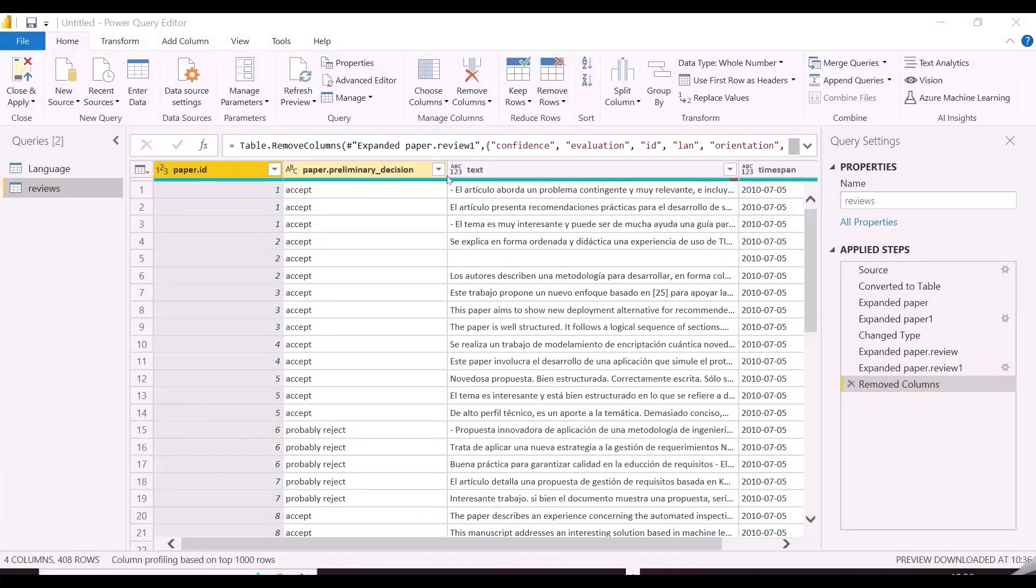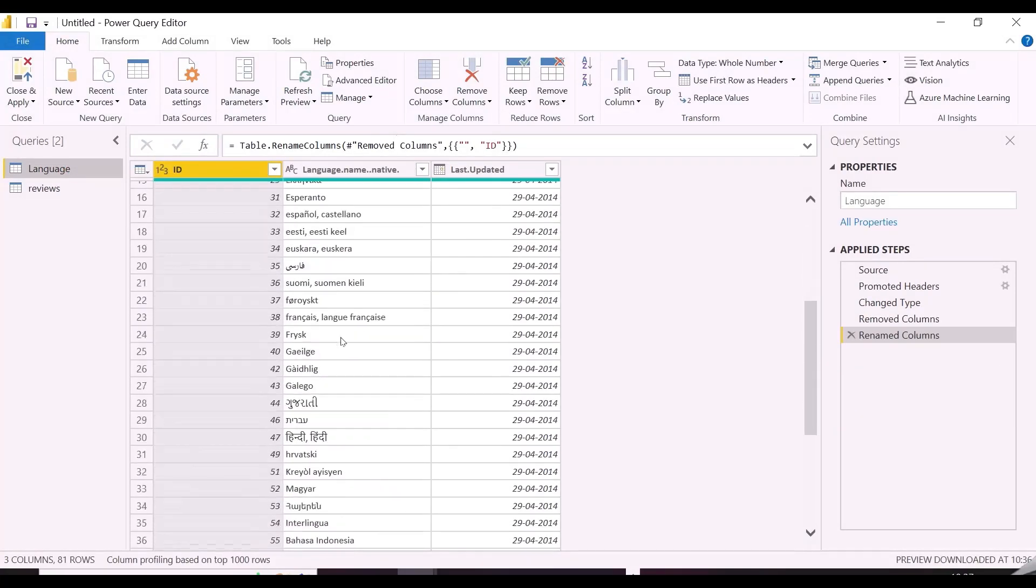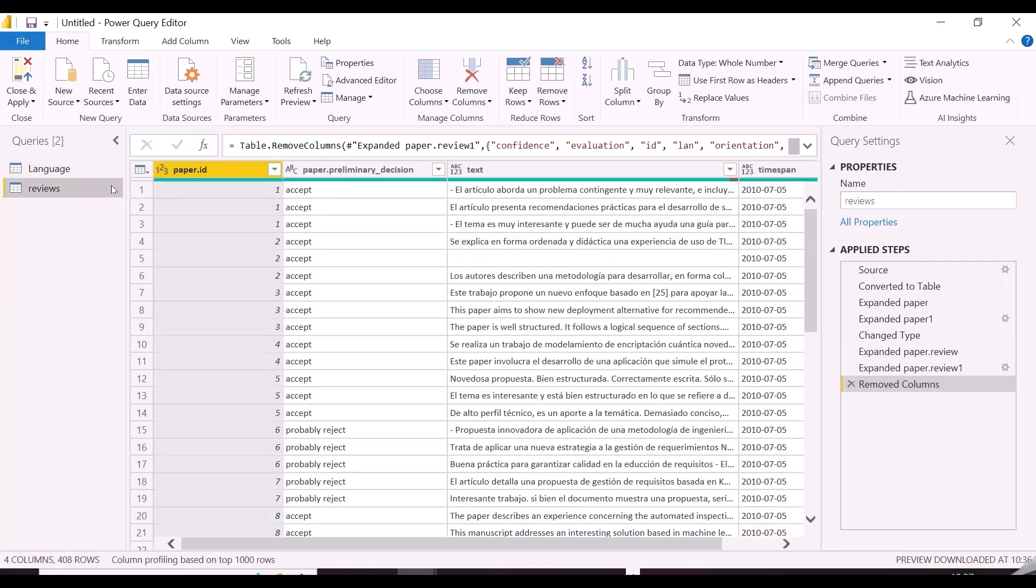So here we have these two datasets and we are going to explore some machine learning features from Power Query, like language detection, sentiment score, and key phrase extraction.